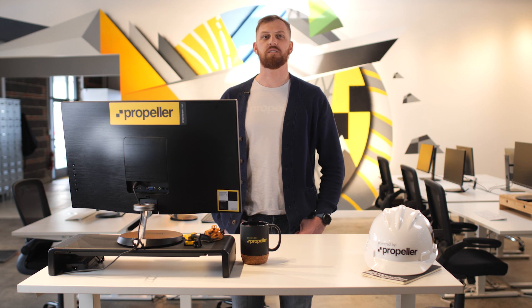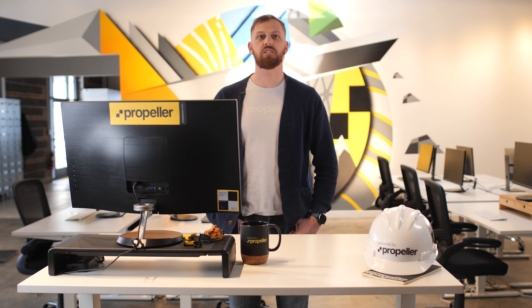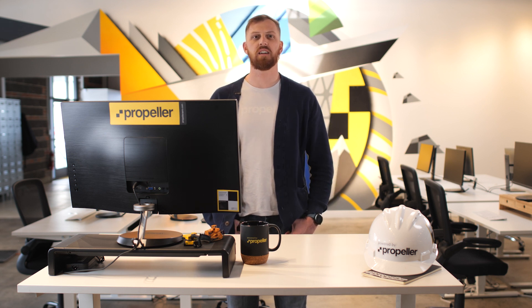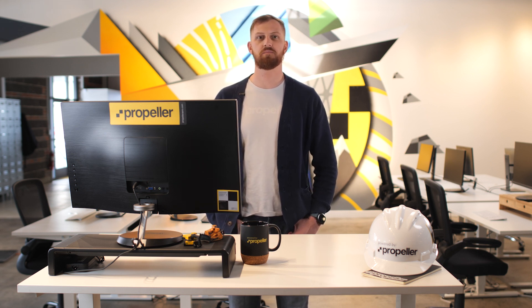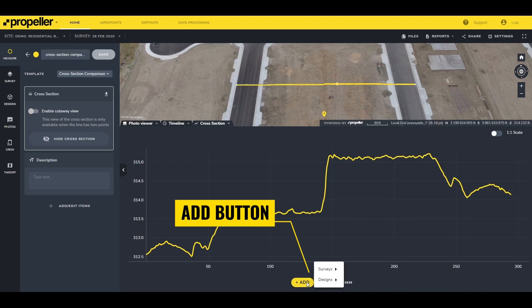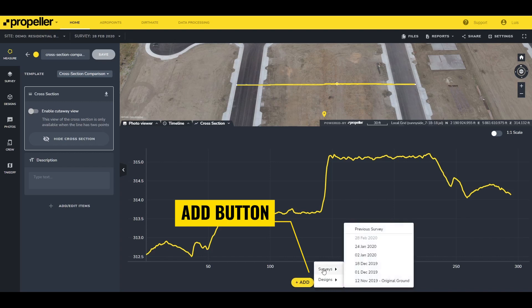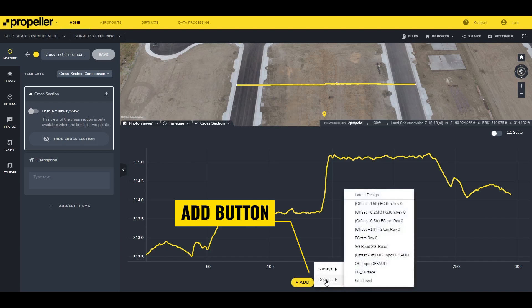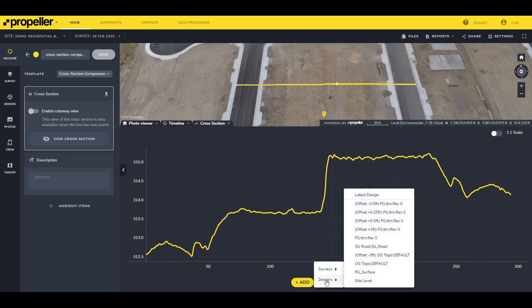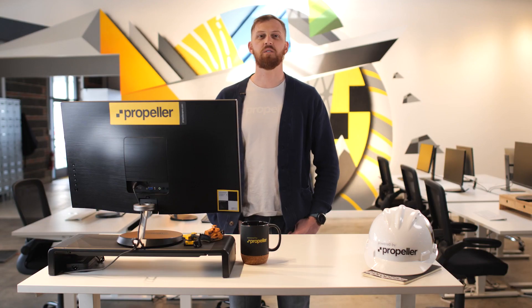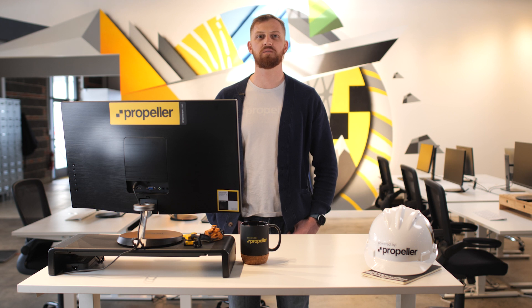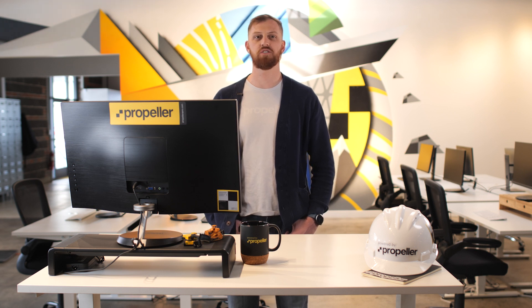You can also add a design surface or previous survey to view how the site has changed over the course of a project. To add additional surveys or designs, click the Add button on the bottom of the chart and choose what file you want to compare. Note that only surveys that overlap and are not currently selected to compare against will be provided in the list of surveys to choose from.